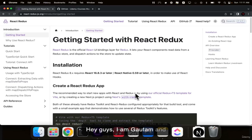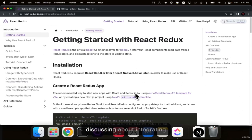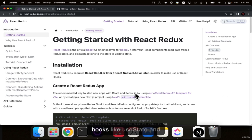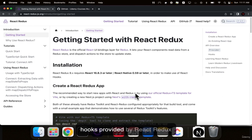Hey guys, I am Gautam and in this course we will be discussing about integrating Redux into a front-end application. This course uses functional components and hooks like useState and useEffect, and then custom hooks provided by the React Redux package called useSelector and useDispatch.